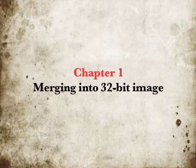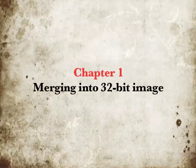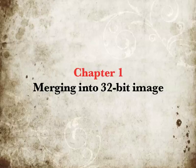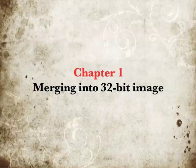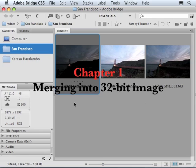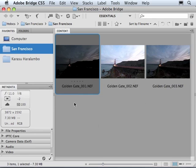First of all, just go ahead and find the images that you want to merge into HDR. These images can be in any common format including JPEG, TIFF or RAW files as I have here.